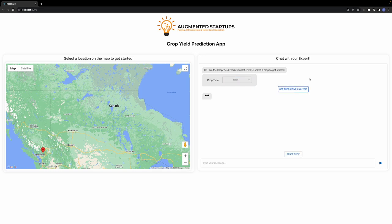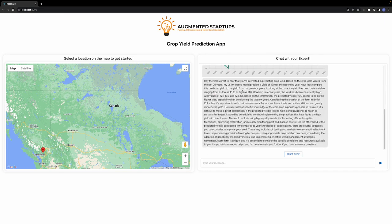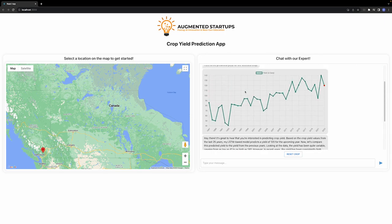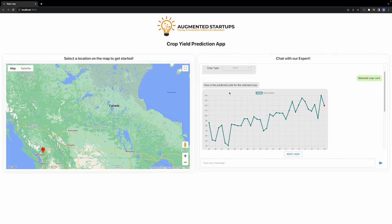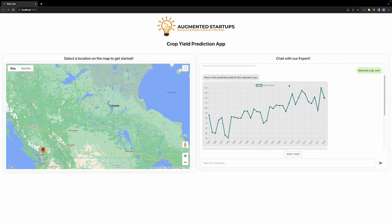Right now, how this is working is that we have data for a large number of areas in Canada for which we have the crop yield for the different types of crops. We have the data for the crop yield for around the last 40 years. Using that data, we predict what the outcome for the next year of the crop yield per acre is going to be.